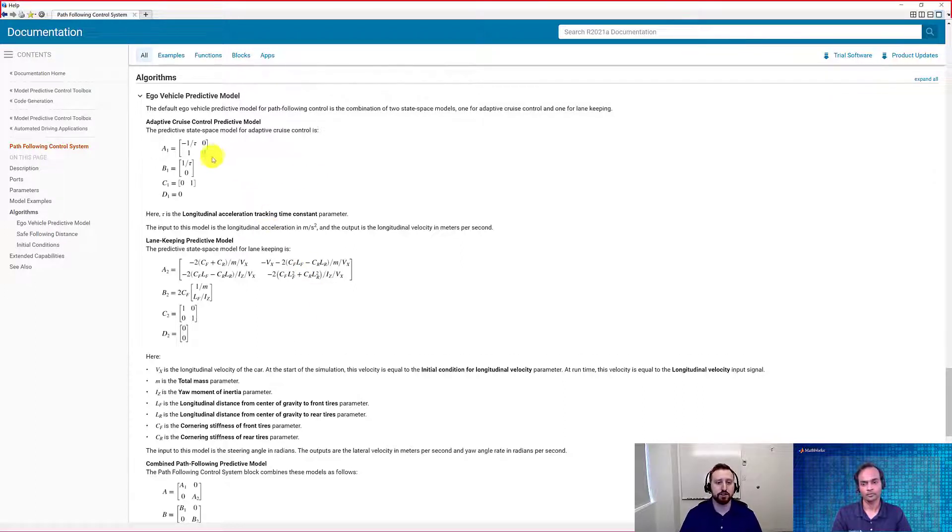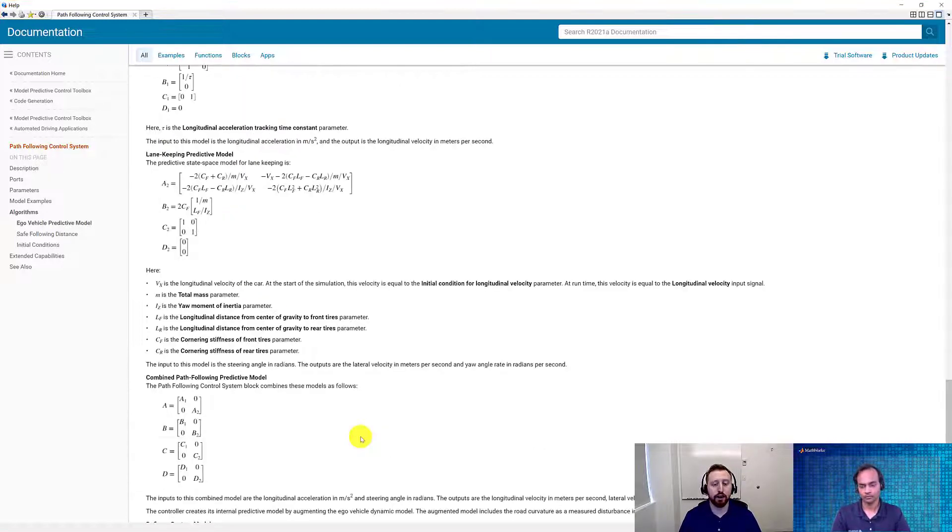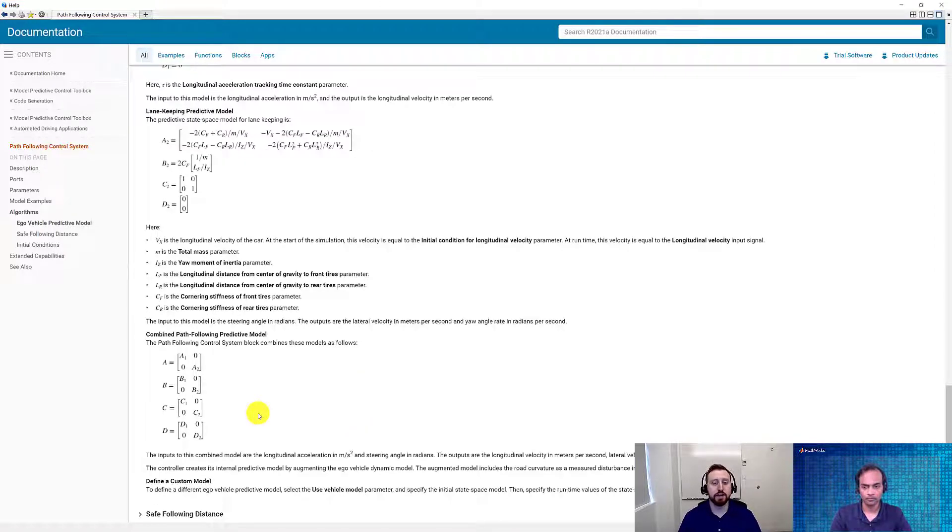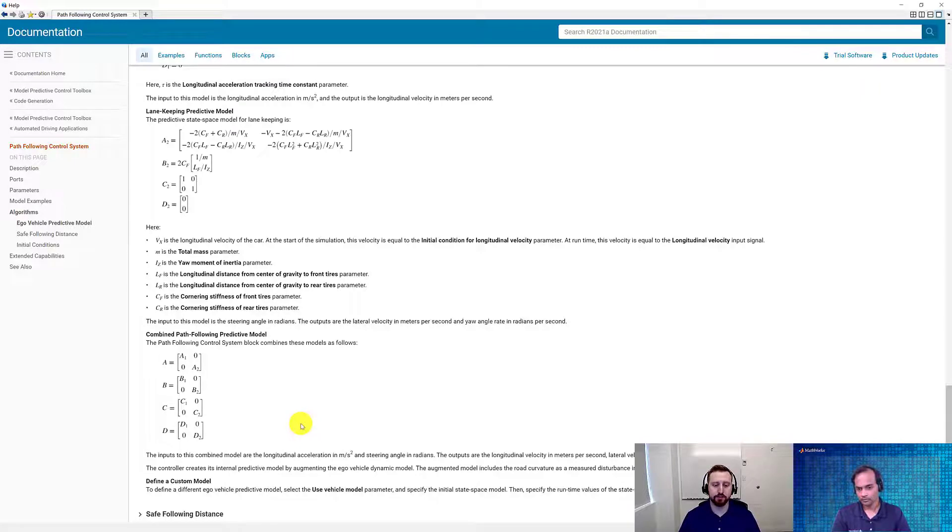This is where we got our equations that we used to set up our ABC matrices in our live script. As you can see, this does this in stages, where it first finds the state space equations for the longitudinal model, then for the lateral model, and finally combines them together. In this case, this was showing you how the vehicle parameters that we put in are then going to map to the matrices that we have, which you can always define a custom model if you need to.